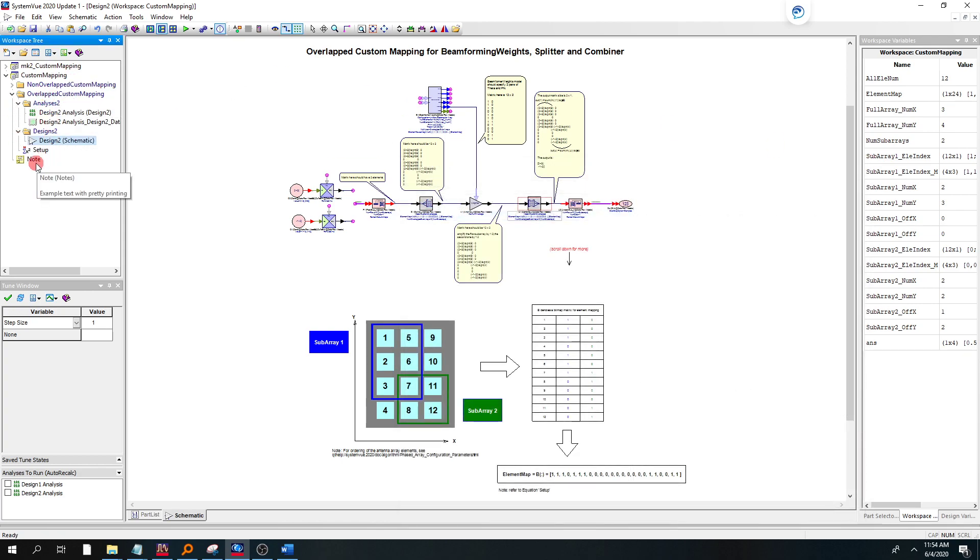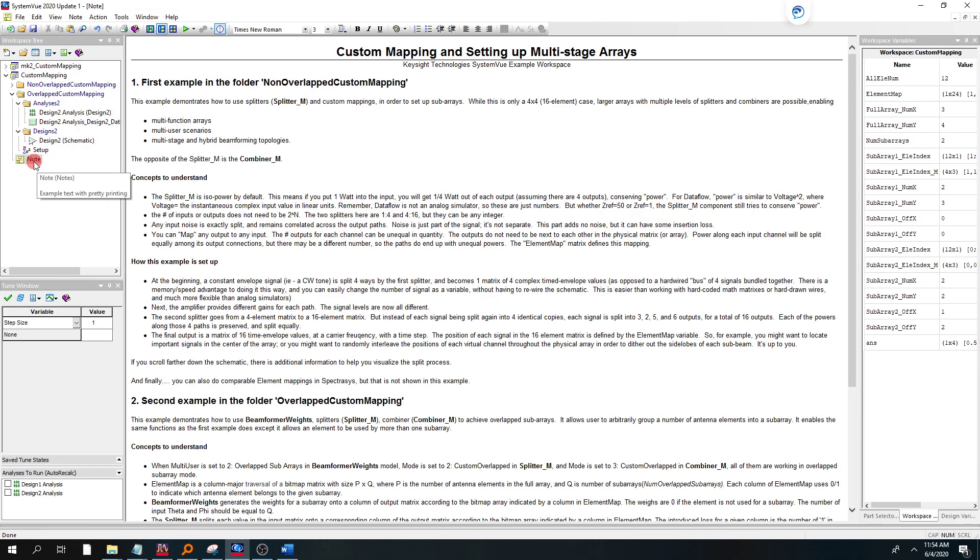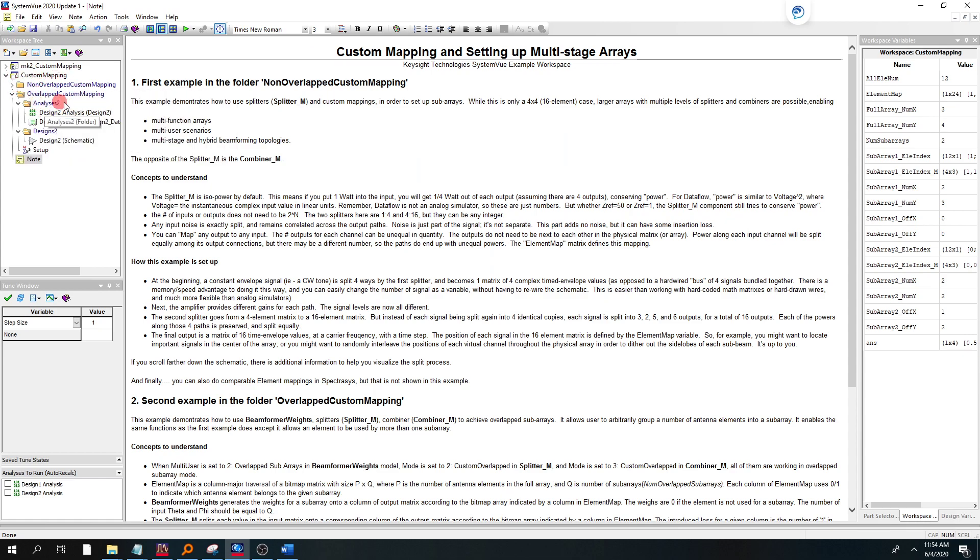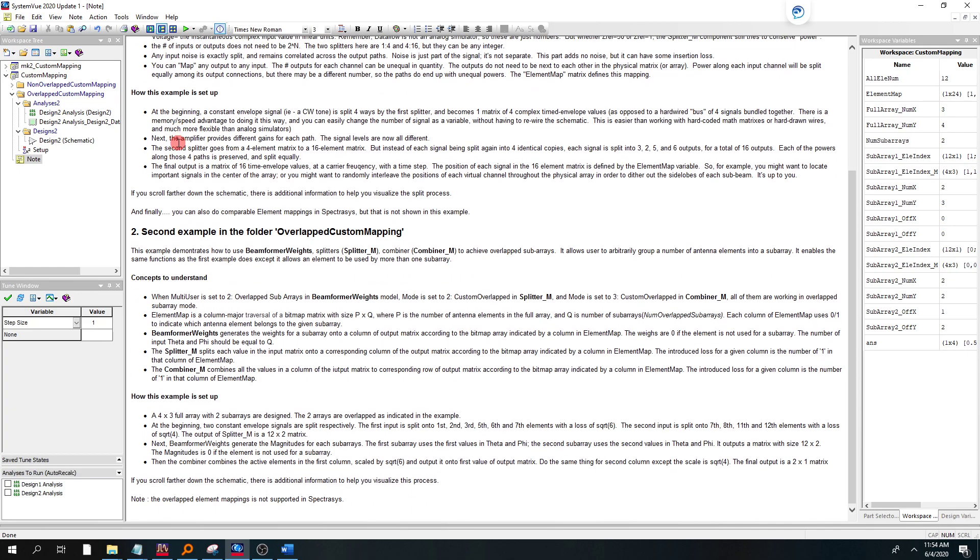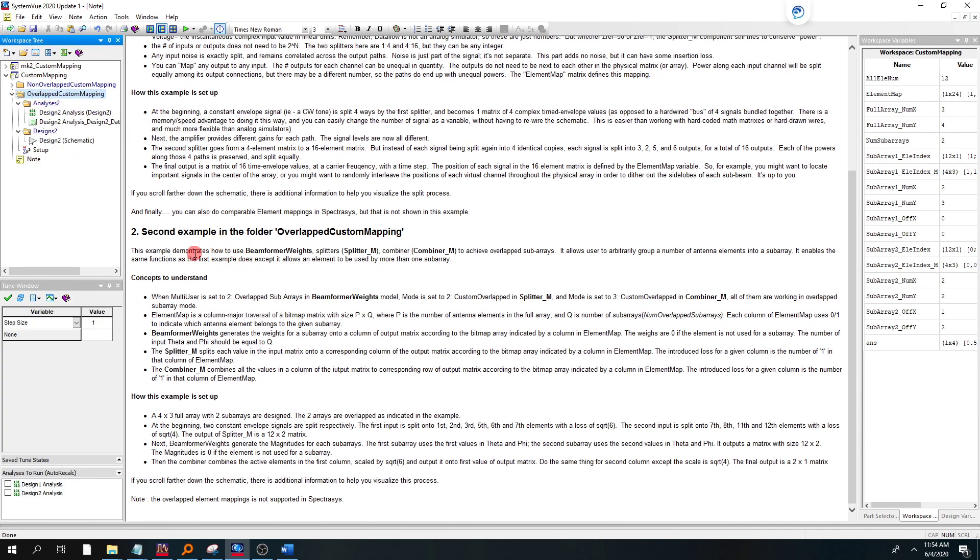There's actually two different folders, a non-overlapping and an overlapped custom mapping folder. We're going to look at the overlapping mapping today. So you can read through this on your own and get a little bit more detail of what's going on.